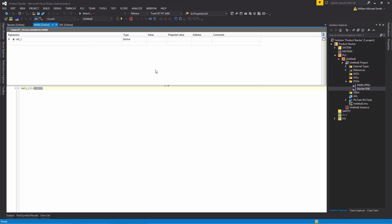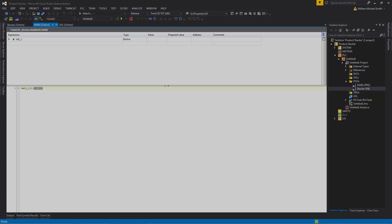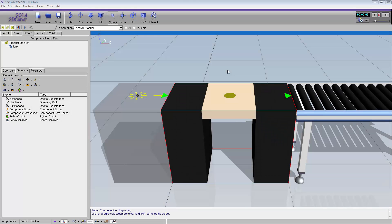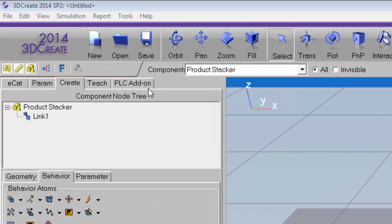Now we can go back to the 3D product and connect this PLC using the Visual Components PLC add-on. I need to connect my PLC project to 3D Create. I've already downloaded and installed the PLC add-on, and you can see it listed here as a tab in the tab pages.